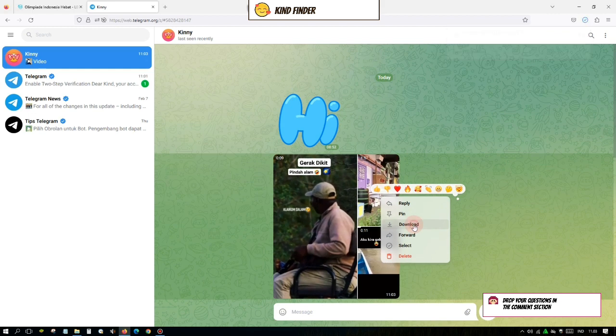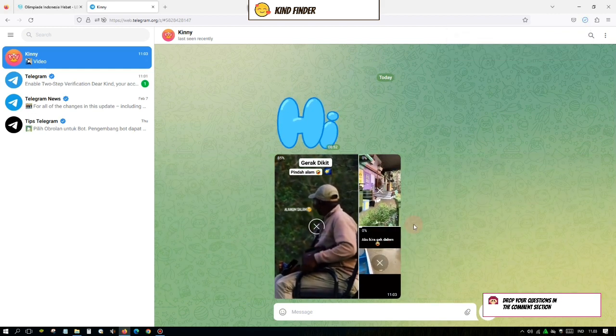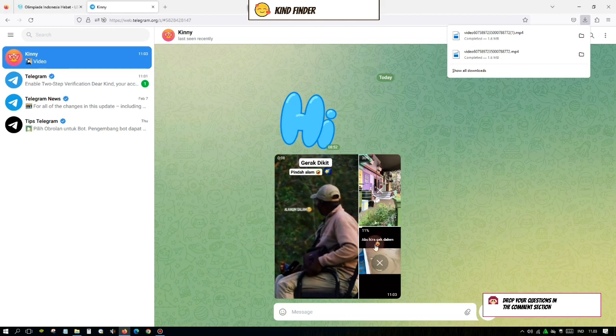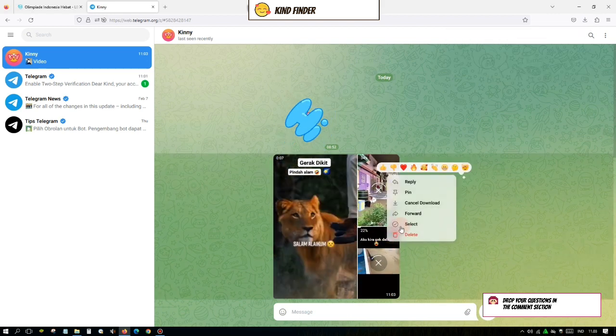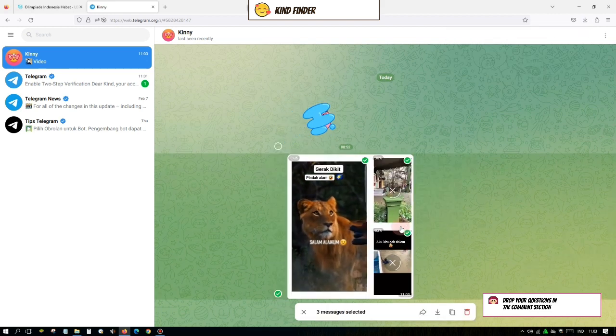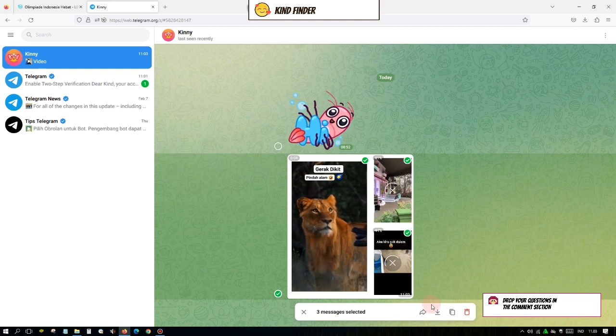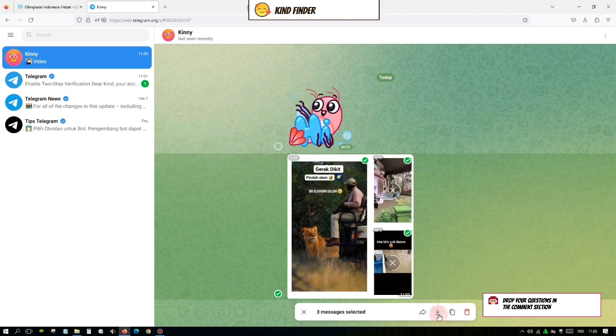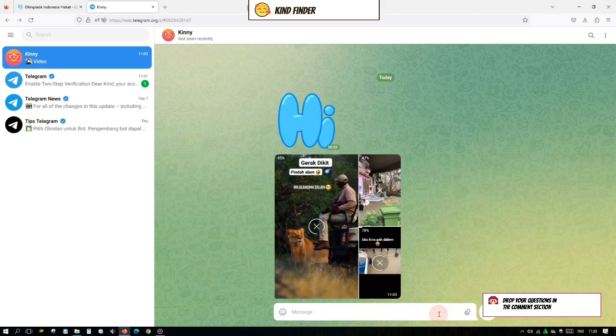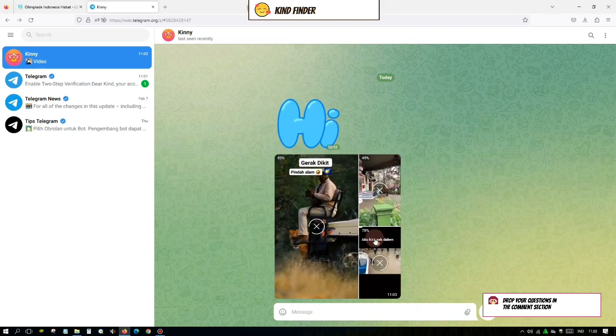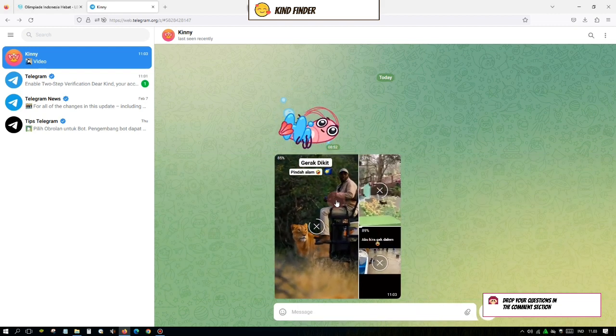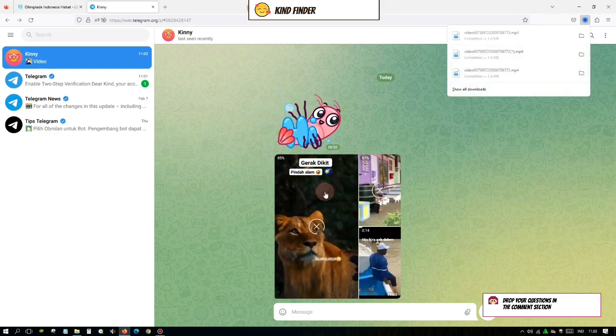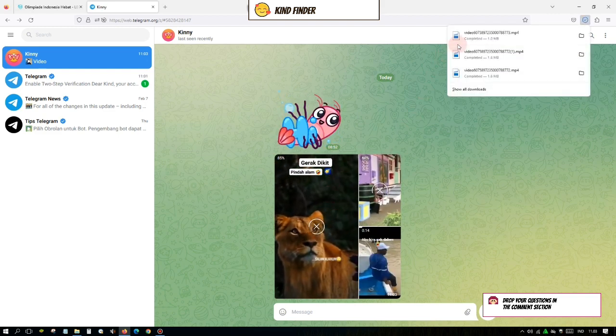All right, as you see, I have successfully downloaded two videos. And the third one is you can just tap on select and select all the videos you want to download and simply tap on this download option. All right, as you see, now the videos are now being downloaded on my Telegram web.